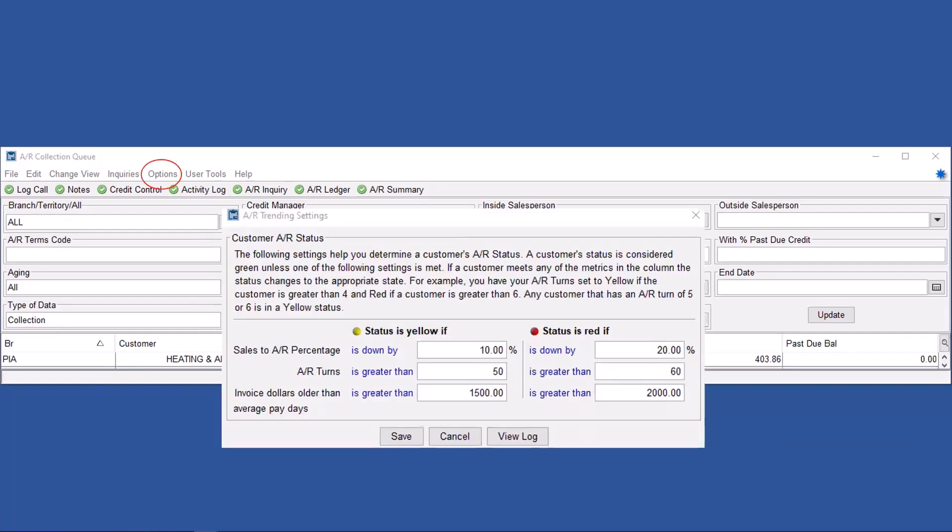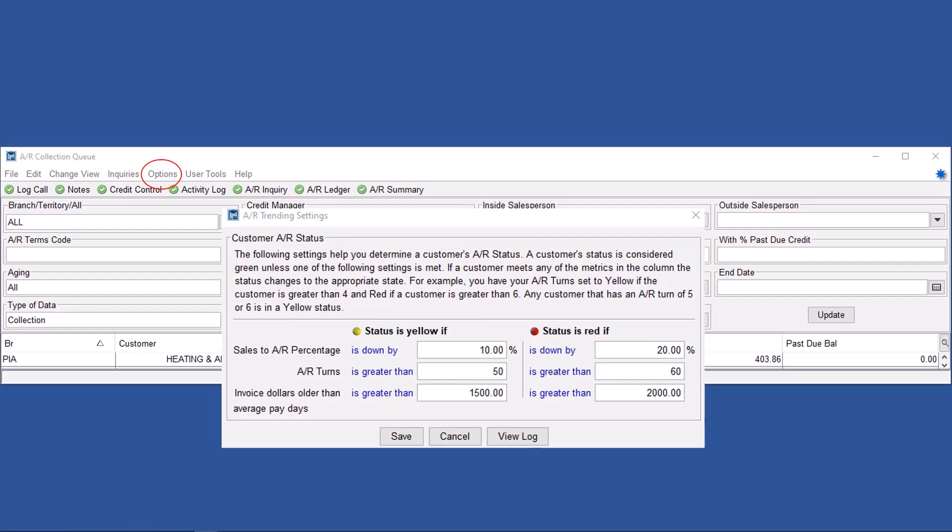If you click on options, you can see if your sales to AR percentage is down by 10% coded yellow, 20% coded red, et cetera. You can play with these parameters and see how they work for you.